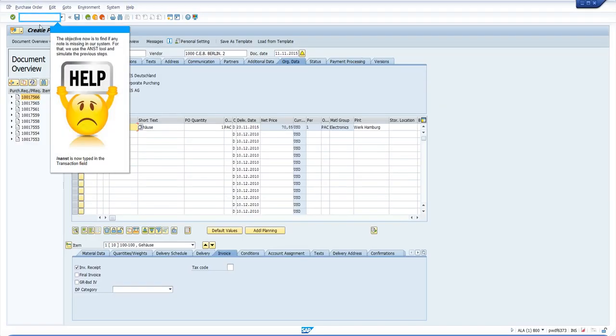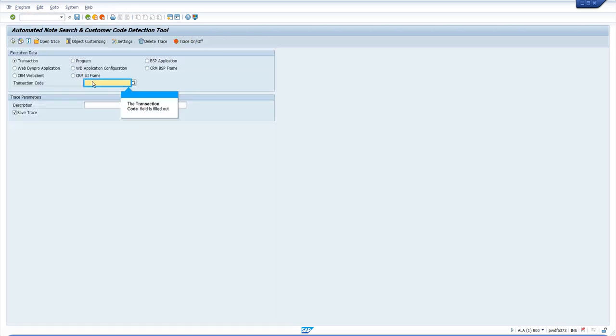In order to analyze system behavior, execute ANST. Enter the transaction and a variant name.